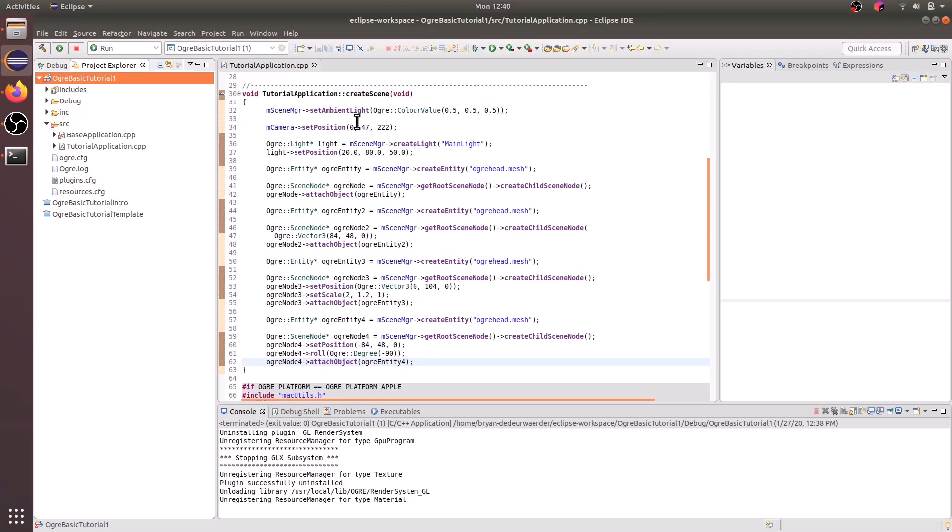So we went ahead and created a scene manager ambient light with the color value 0.5, 0.5, 0.5. You could change this to 0 or 1 to make it brighter or darker. And then we set the camera to the position 0, 47, 222.